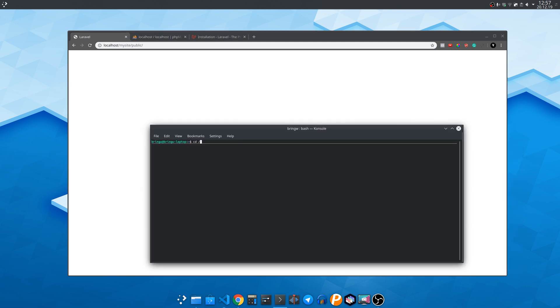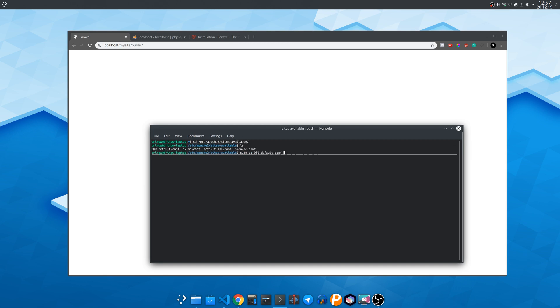Now we navigate to the apache2 sites available folder and enter the following command to copy the default website configuration file.